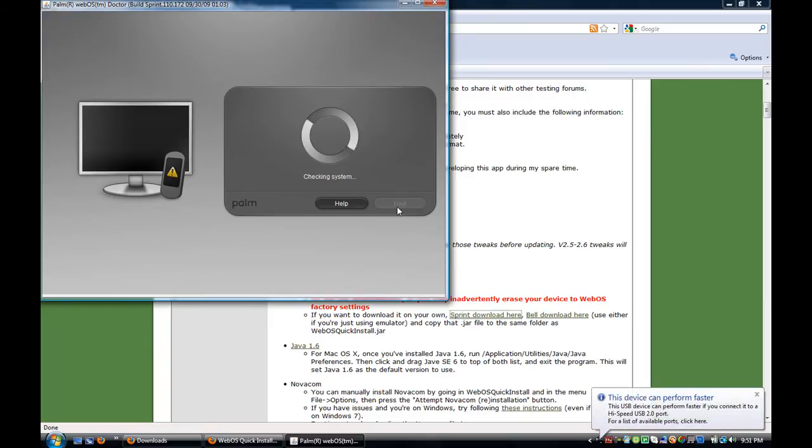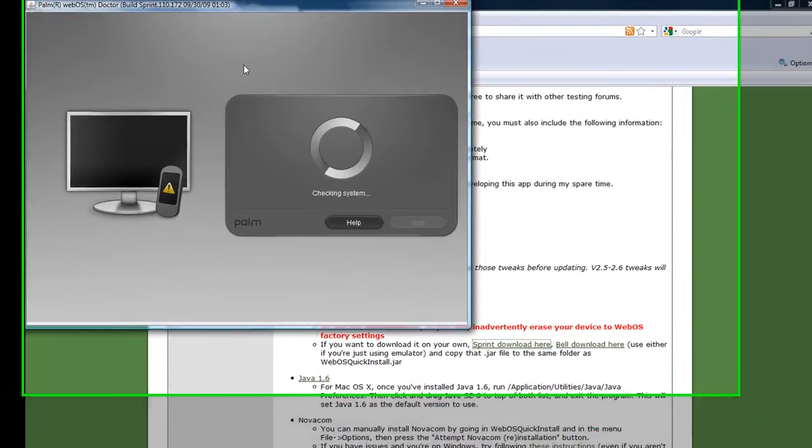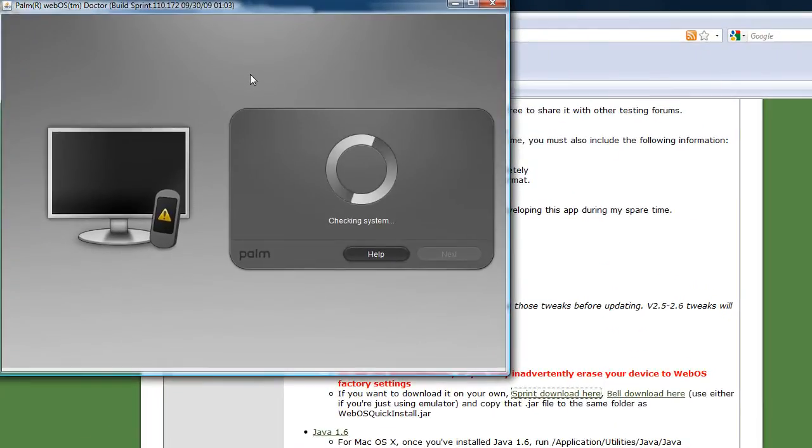And as you hear my computer it says you can perform the device faster. It will do that. So it will check the system of your Pre. And just give it a second to finish downloading this.